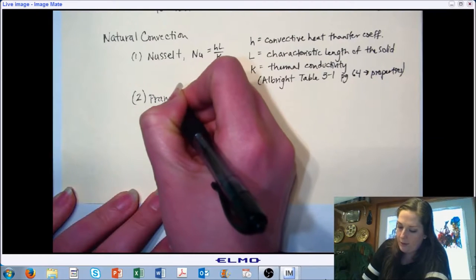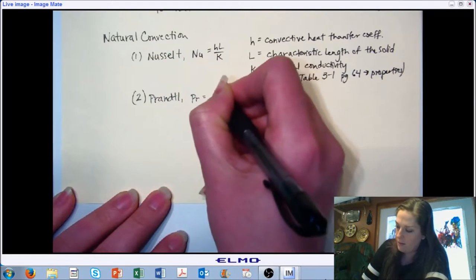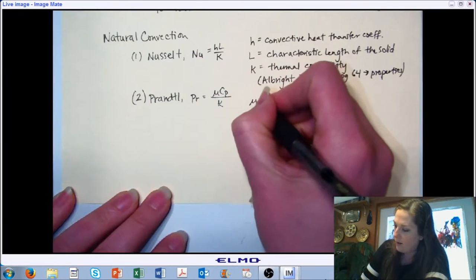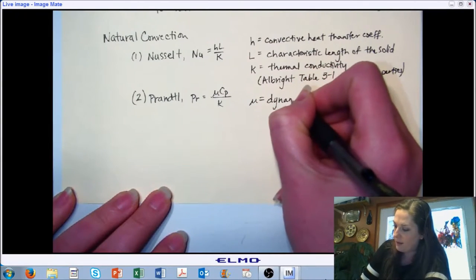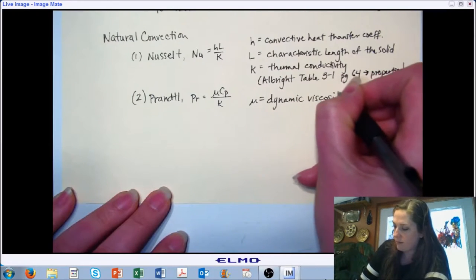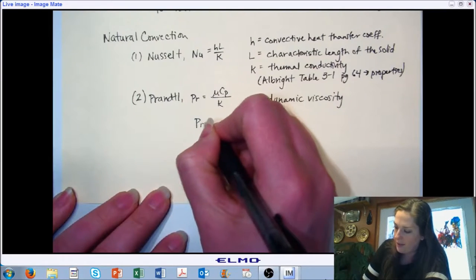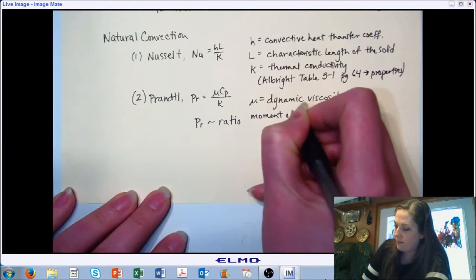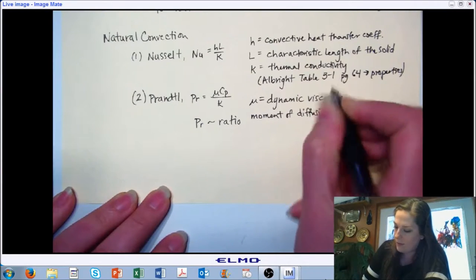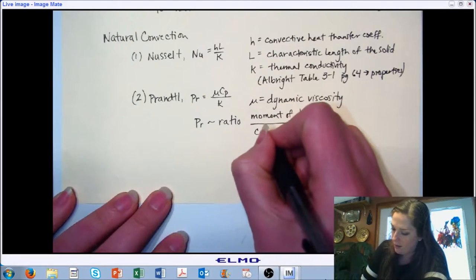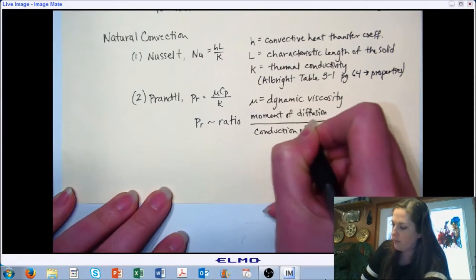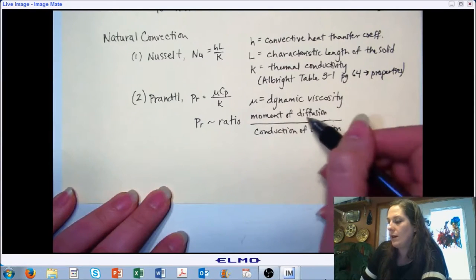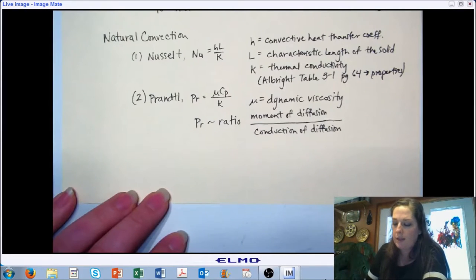Then we have the Prandtl number, which is Pr = μ·C_P / k, where we're bringing in dynamic viscosity of our fluid. The Prandtl number represents a ratio of momentum diffusion to thermal diffusion — it begins to relate the properties of the fluid and how likely they are to diffuse and begin to move into one another.